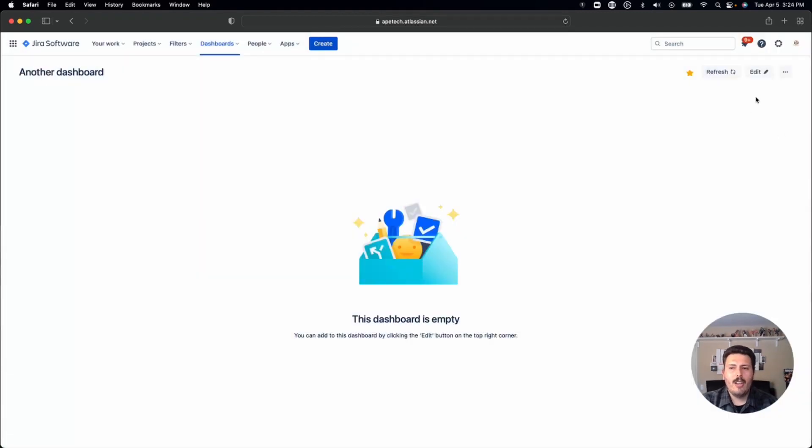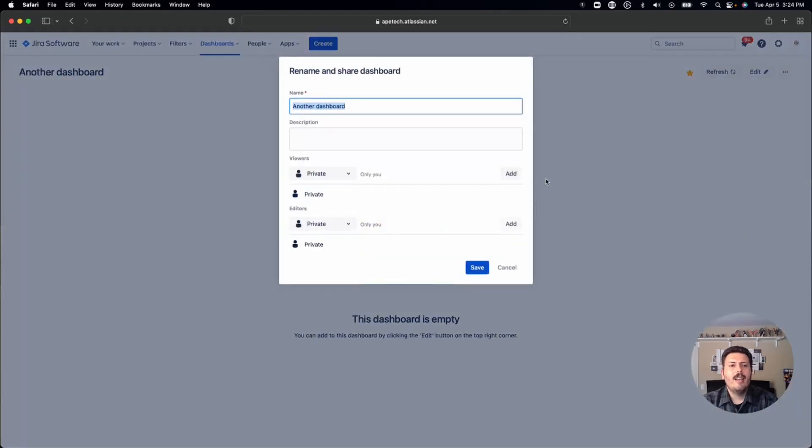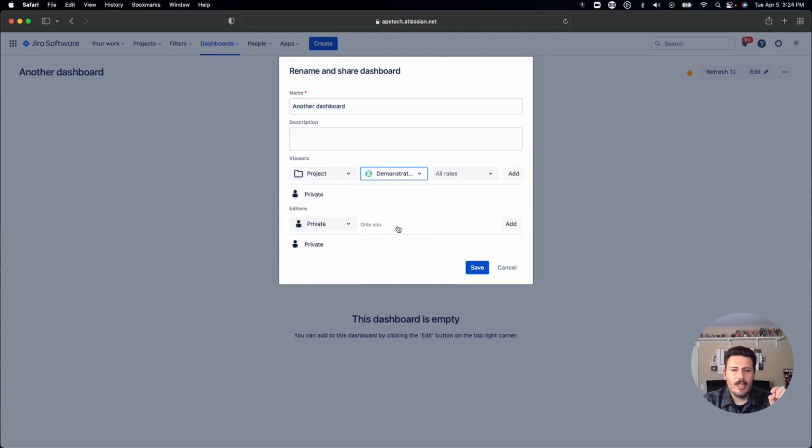And then on the right hand side, there's an ellipsis, you will want to click on that ellipsis. And there's a rename and share button. If you click on that,